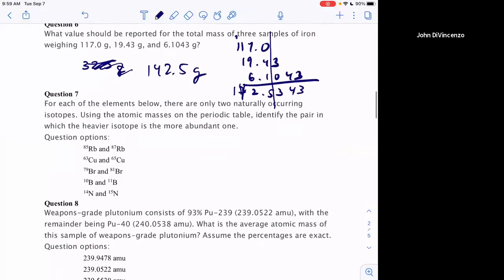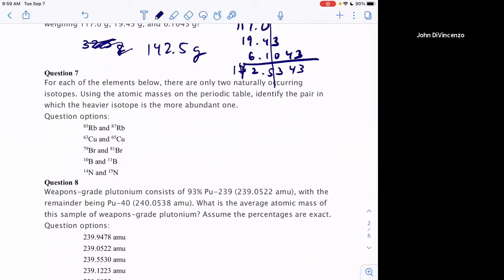For each element below with only two naturally occurring isotopes, identify the pair in which the heavier isotope is the more abundant one. To do this, look at the periodic table and use the average atomic mass. If the average mass is closer to the heavier isotope, that heavier one is more abundant. That's exactly the approach — look at the atomic mass on the periodic table and determine which isotope it's nearest to.